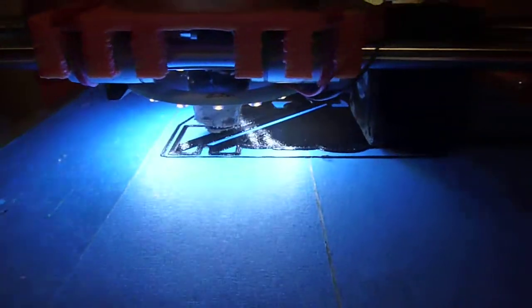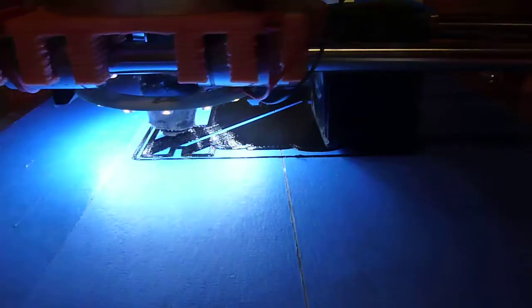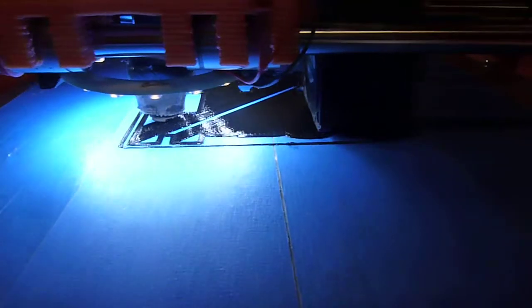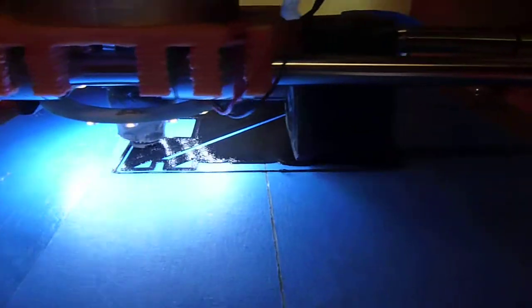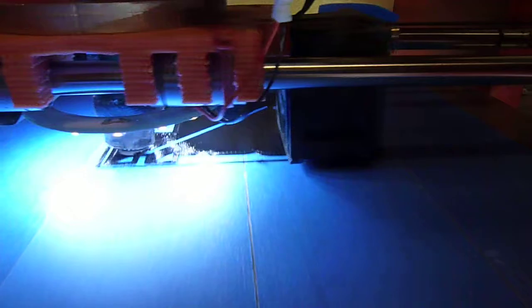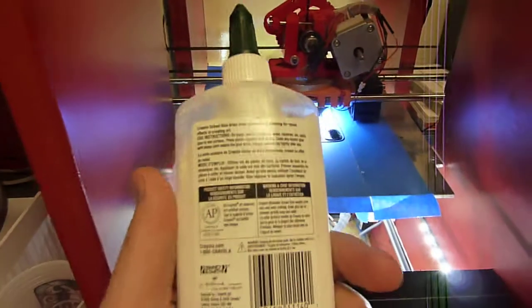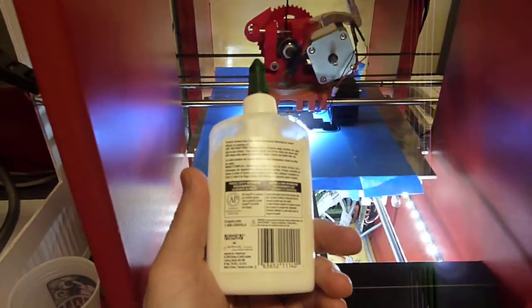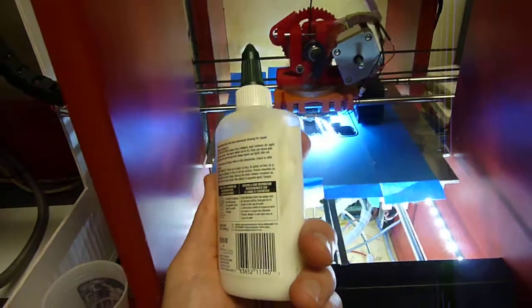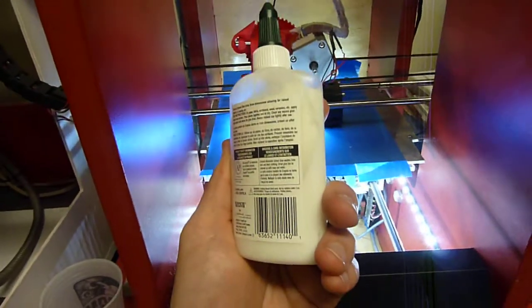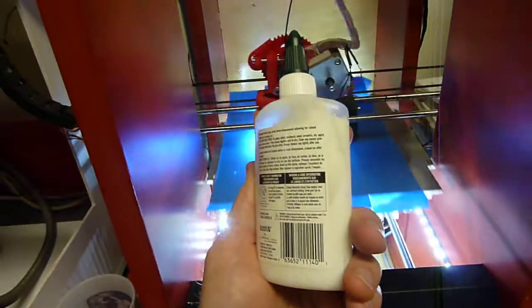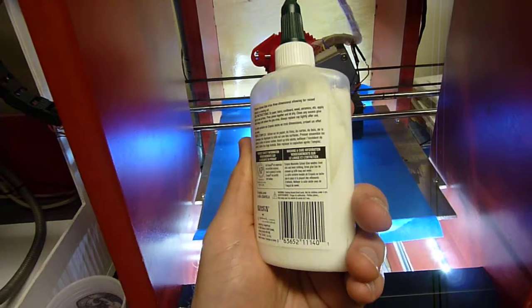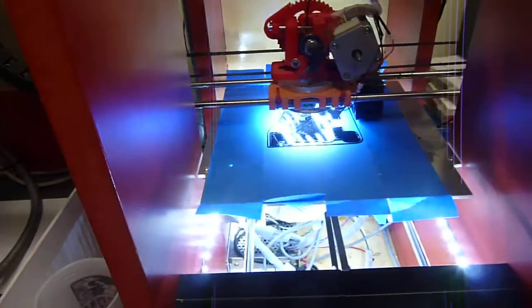So today's experiment was two different experiments actually. The first one was I tried to use PVA, which you might recognize as plain old white glue. So PVA worked okay. It improved the surface adhesion a little bit. But it's nothing, and I mean literally nothing, compared to what I'm using right now.